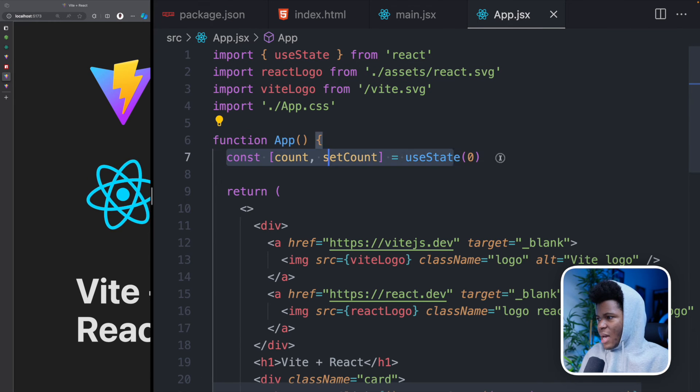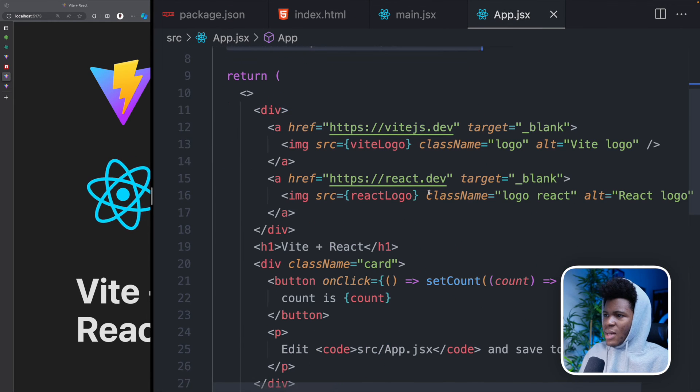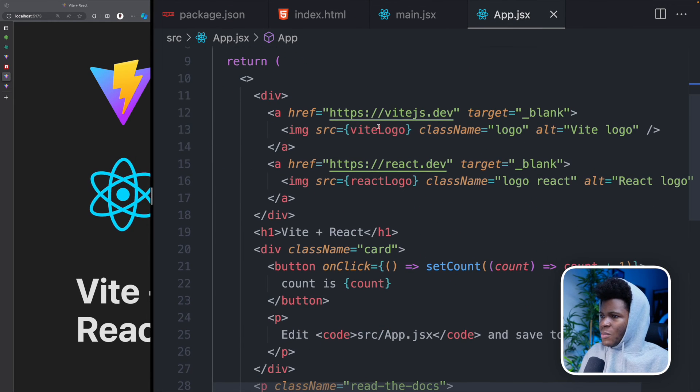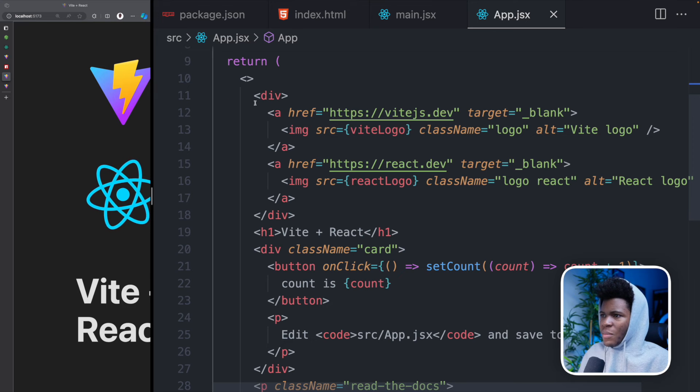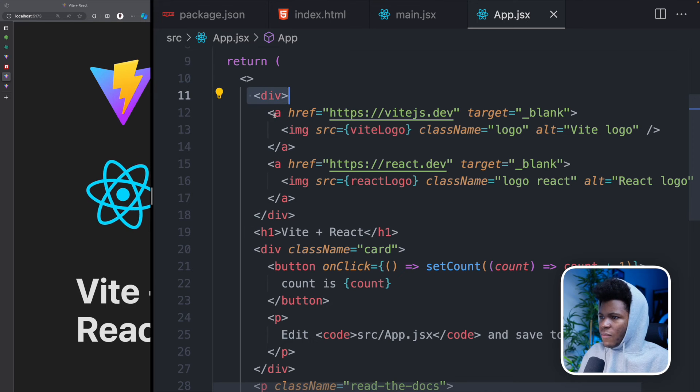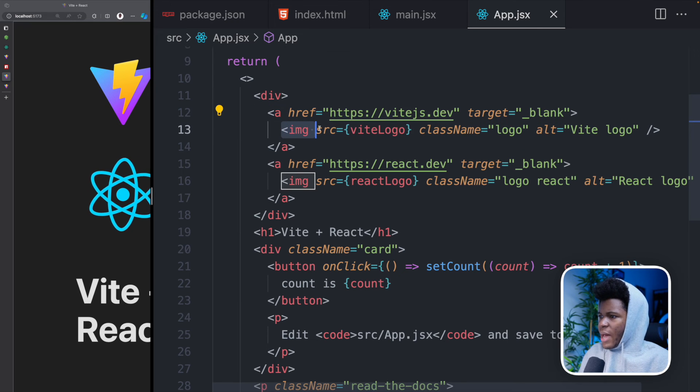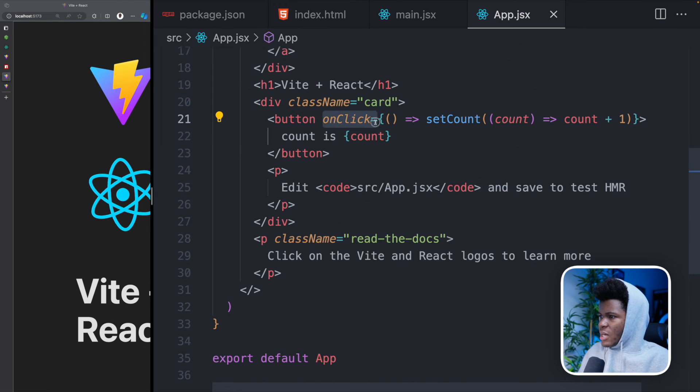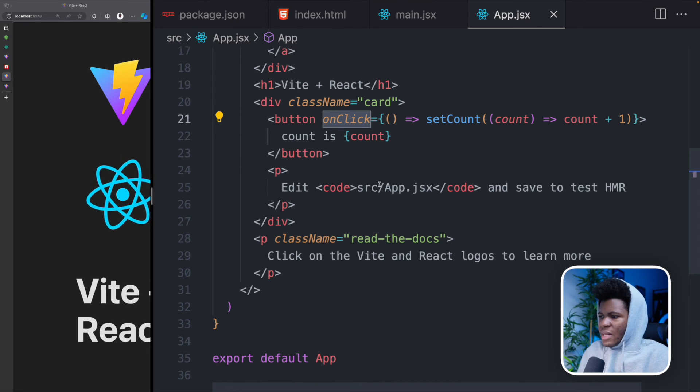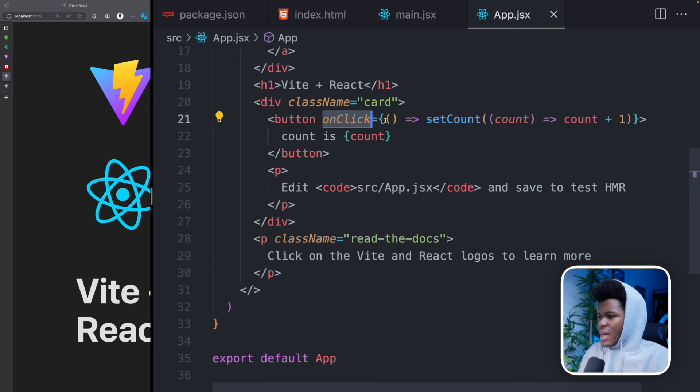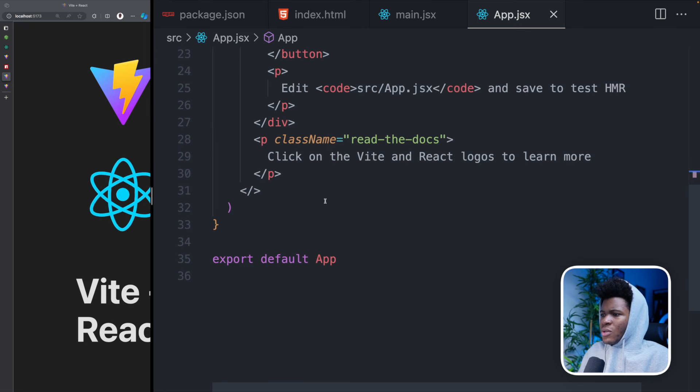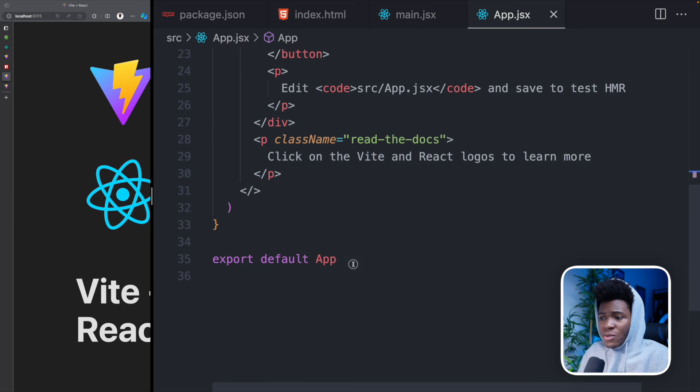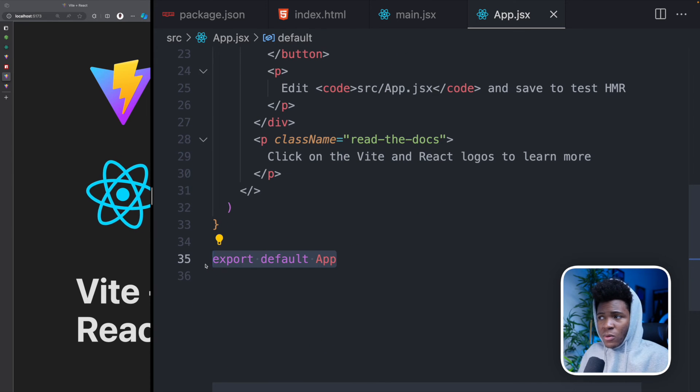And then you have all of this bunch of HTML stuff, div, a tag, img tag, you have your click event handlers, and you have a bunch of stuff here. And then you do export default app.